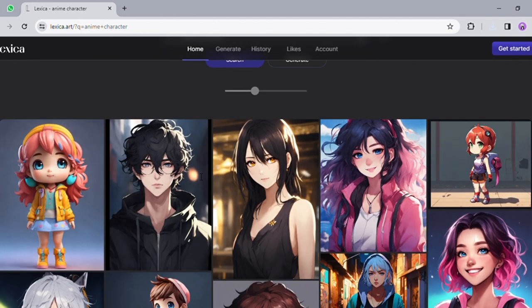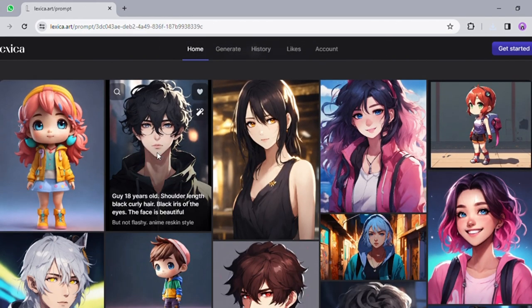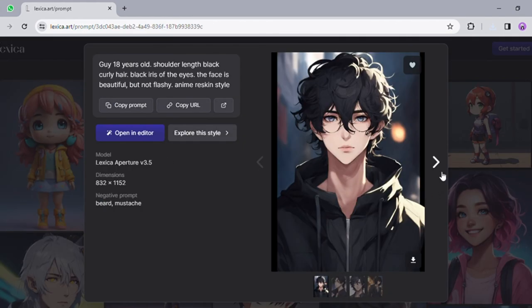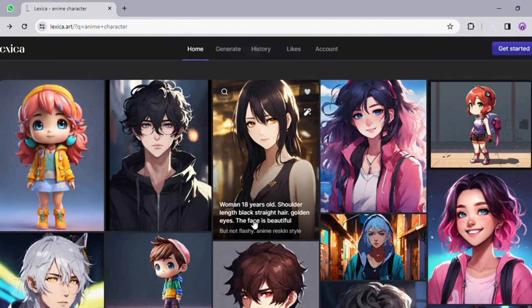The quality of these images is mind-blowing, and here's the best part — it's absolutely free to download. I've added the link in the description below, so make sure to check it out.